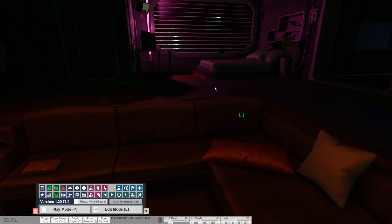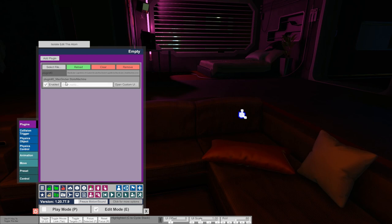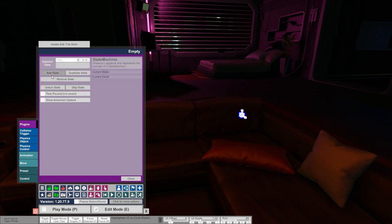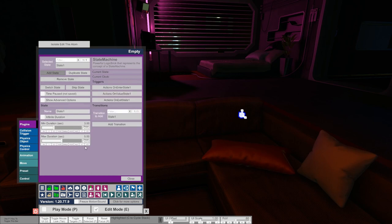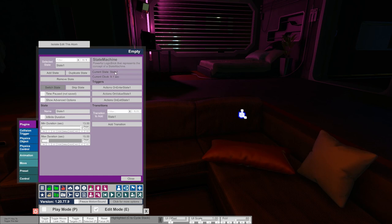We have a scene here with an empty atom and on that I placed a state machine. It doesn't have any states yet, so let's create one and increase the duration a bit — 13 to 15 seconds. We can just press switch state to switch to that particular state. If I save the scene now it would save that I'm in state one at a particular time. The trouble is time progresses, so it's hard to have your scene exactly at the state you want to save. That's where the time paused checkbox comes in handy.